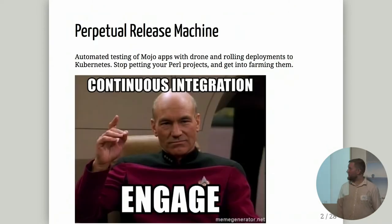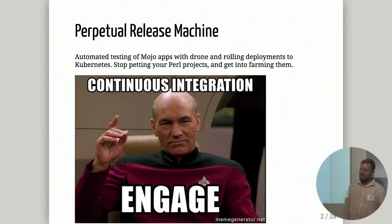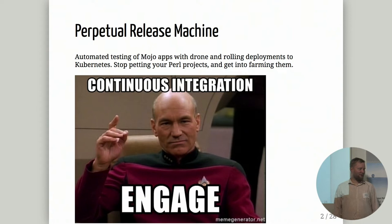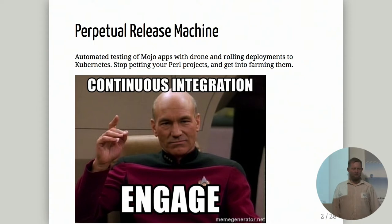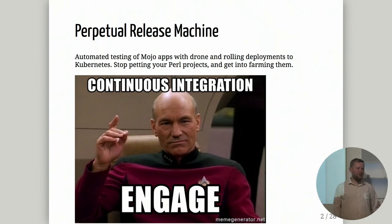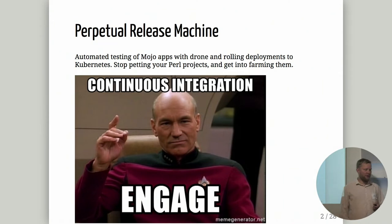This talk is called Perpetual Release Machine, subtitled Automated Testing of Mojo Apps with Drone and Rolling Deployments to Kubernetes. You should stop petting your Perl projects and get into farming them. The talk will focus on setting up your Kubernetes delivery pipeline and how to test your code with Drone CI.